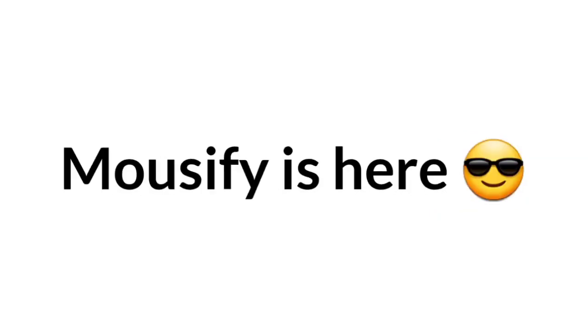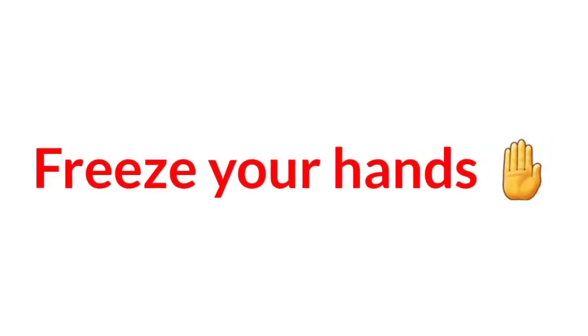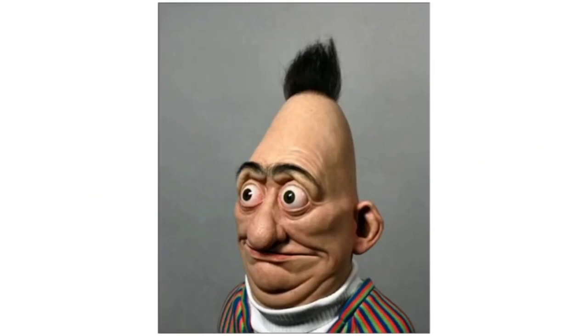Hello there, Mouseify is here. So, this video will freeze your hands.